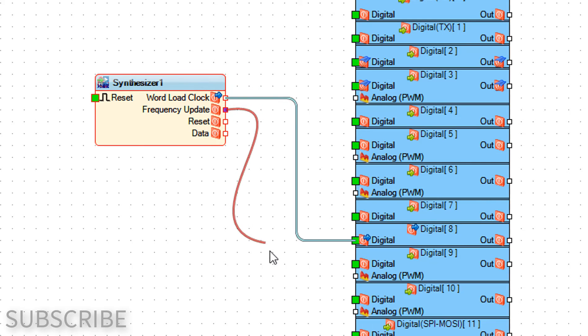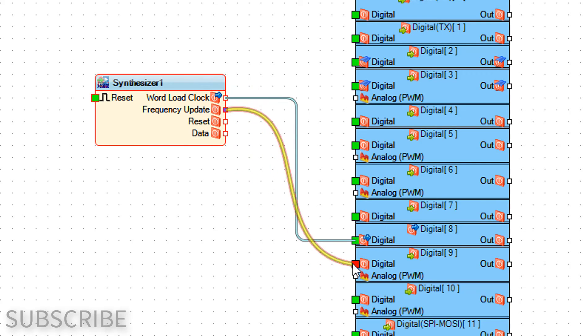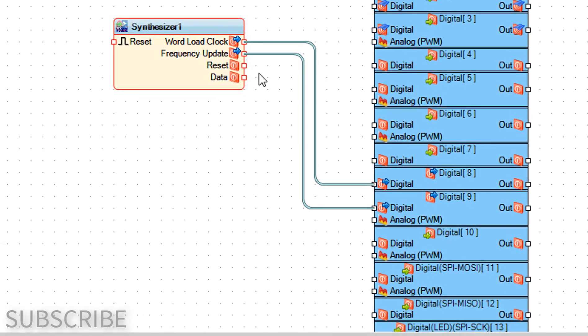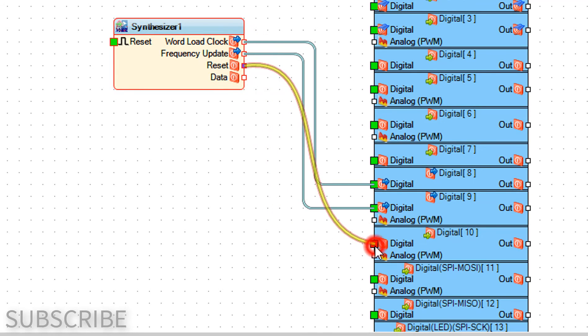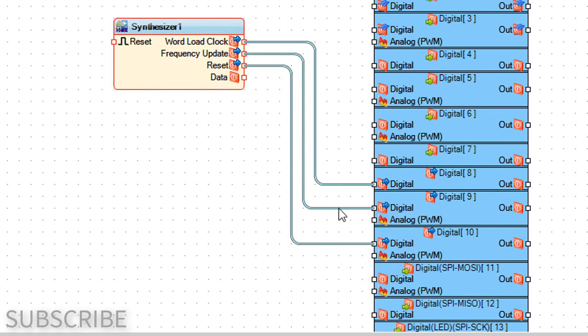Connect pin reset to Arduino digital pin 10. Connect pin data to Arduino digital pin 11.